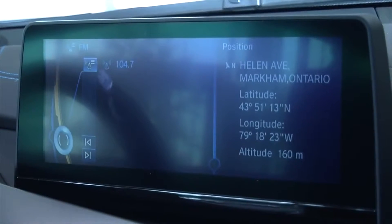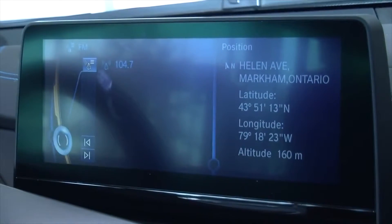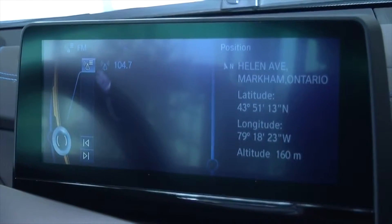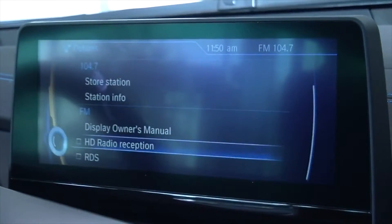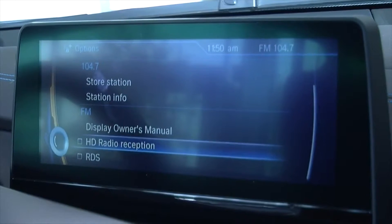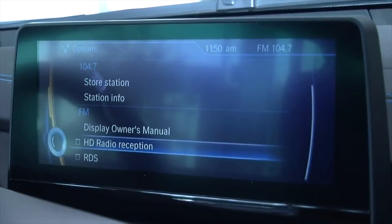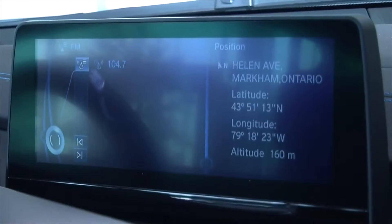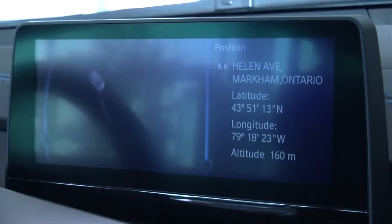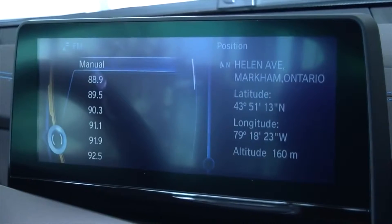Select the Option button. The display will show HD reception selection. Move down and click to select the HD reception. A check mark will indicate selection is complete.